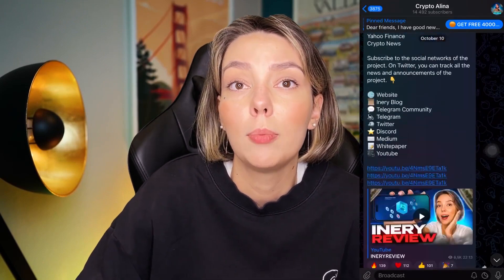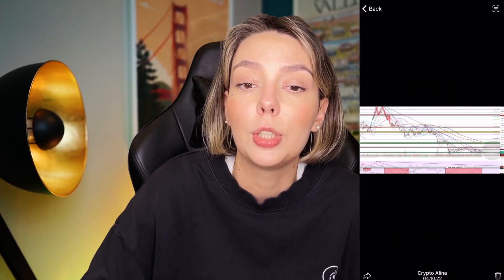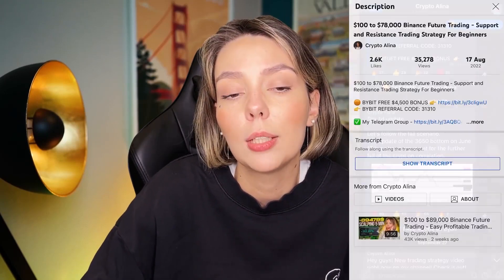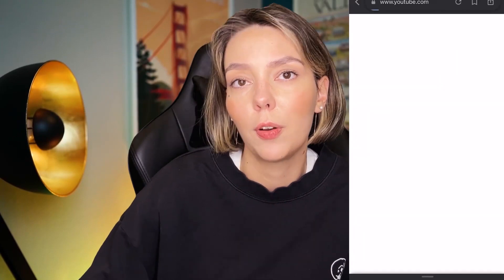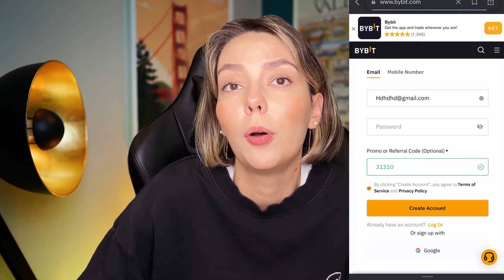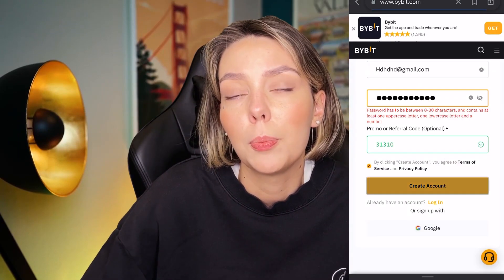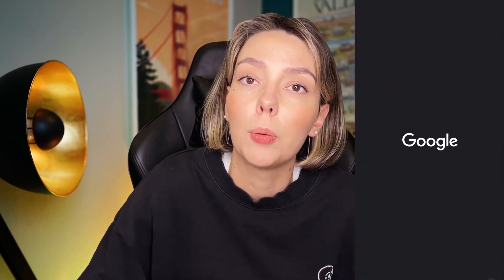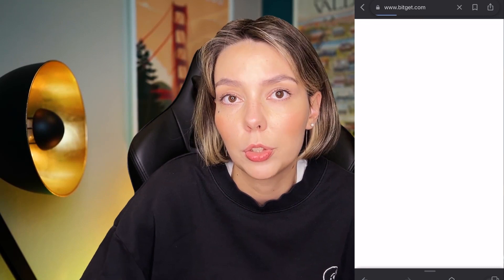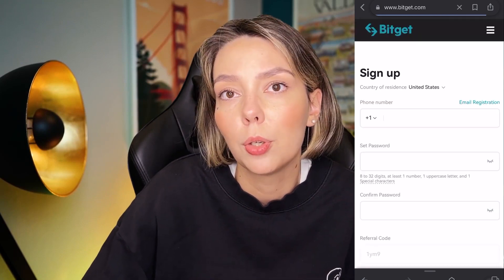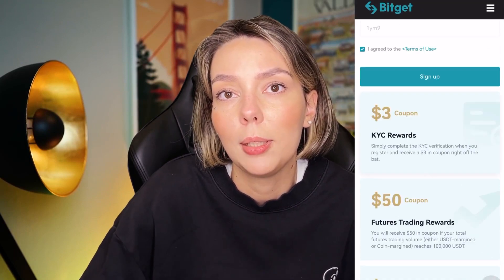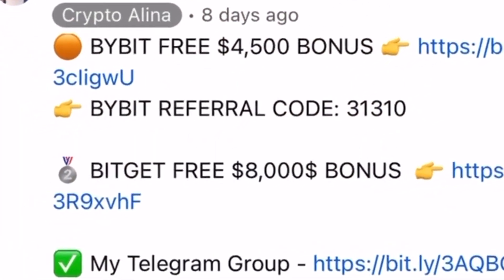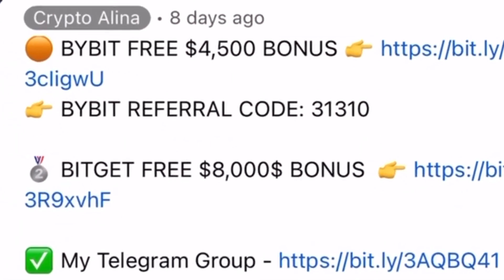But before we start, don't forget to subscribe to my Telegram group where I share all my crypto trades for free. Also don't forget to claim your personal $4,500 bonus on Bybit — all you need to do is make a registration and make your first deposit on the platform. And if Bybit doesn't work in your country you can use BitGet and get your $8,000 bonus. All the necessary links will be in the description and in the first pinned comment.